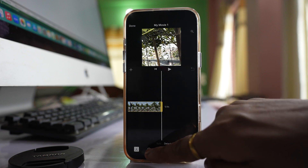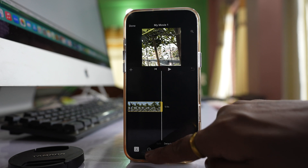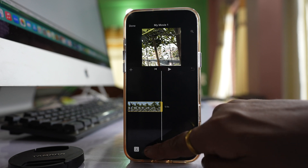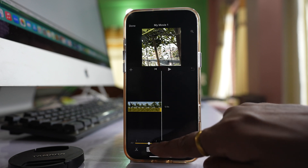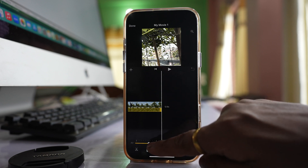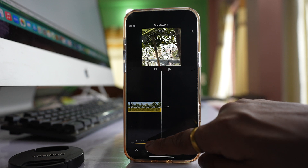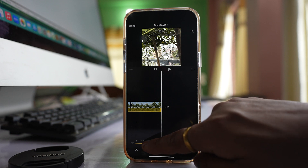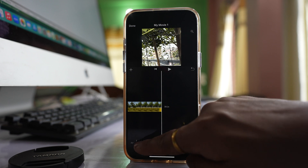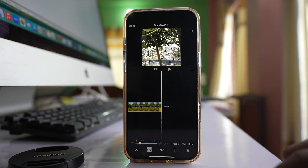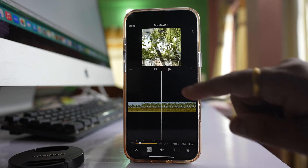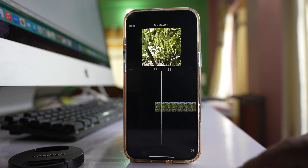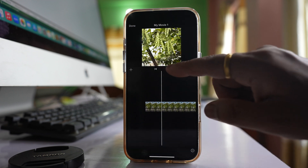Tap on the second icon here and there is a slider. If you slide this to the left, this will decrease the speed of the video. If I play, the speed of the video will be decreased.